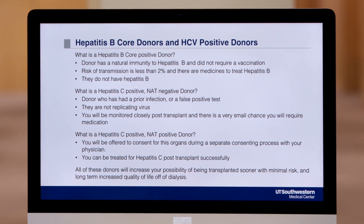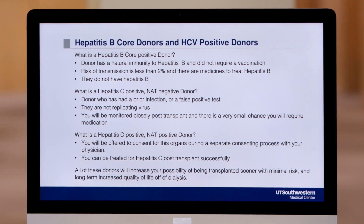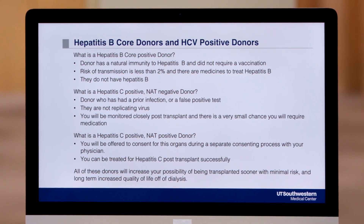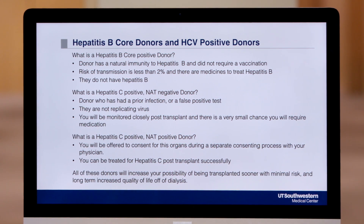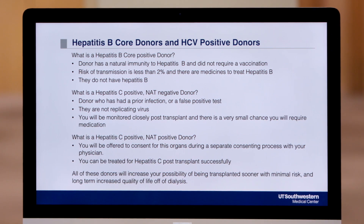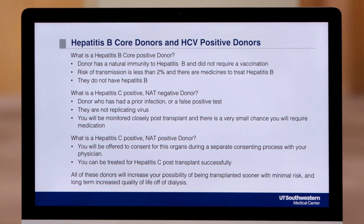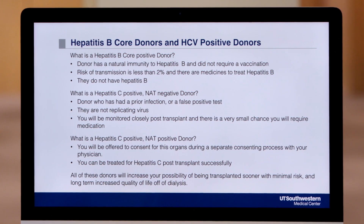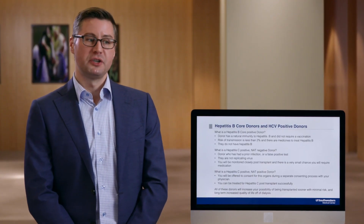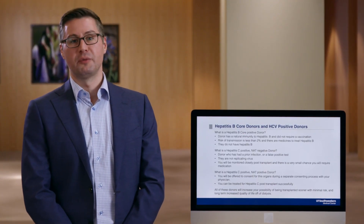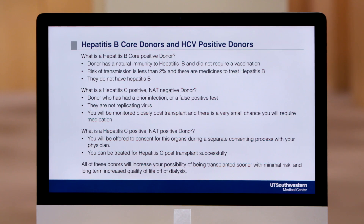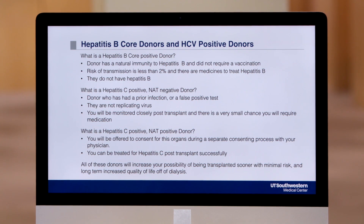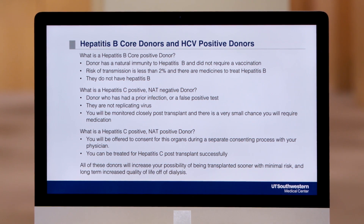The last type under this hepatitis category are hepatitis C positive donors who are not only antibody positive but also virus positive, meaning they are actively infected with hepatitis C. This type of transplant requires an additional consent from you, the patient, noting that you have listened to and understood in more detail the issues associated with this type of deceased donor transplant.